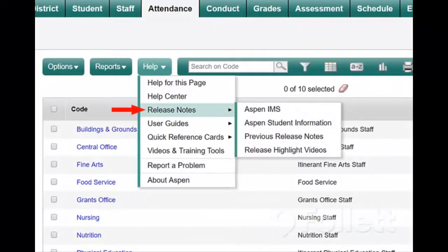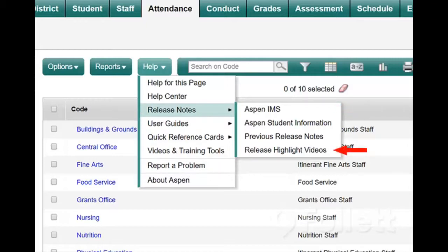Release notes summarize all of the changes and enhancements made in Aspen. You can read the PDF file or watch a highlights video.